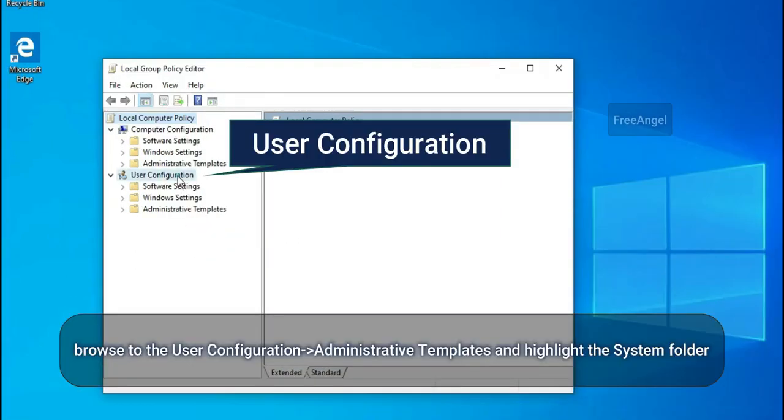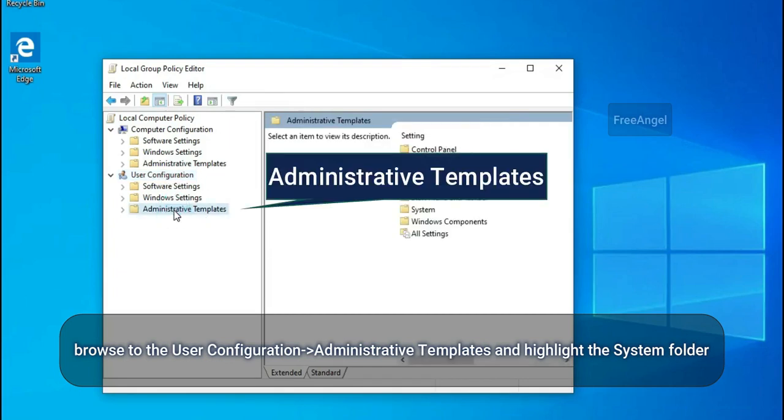Browse to User Configuration, Administrative Templates, and highlight the System folder.